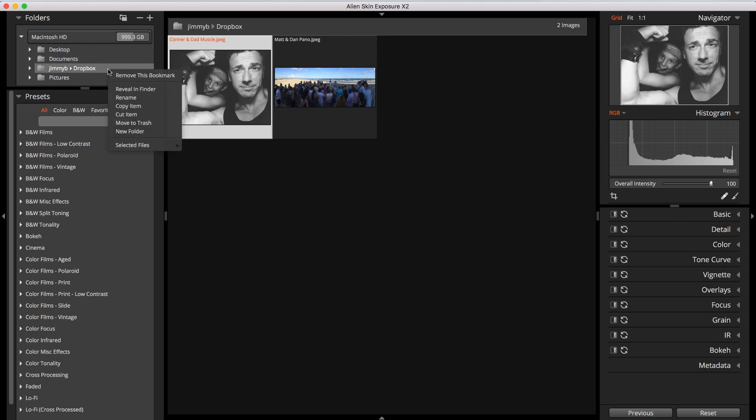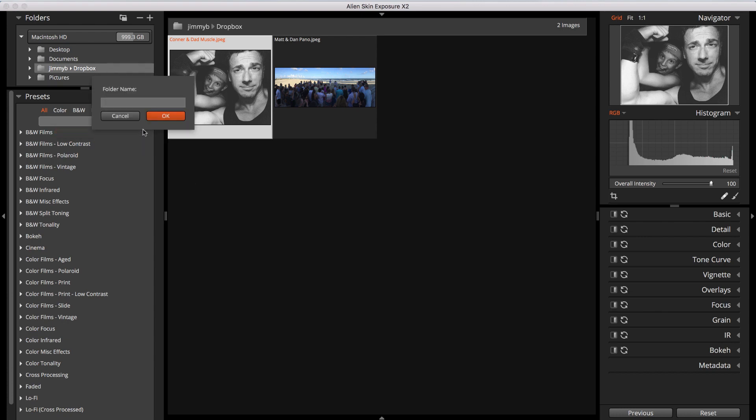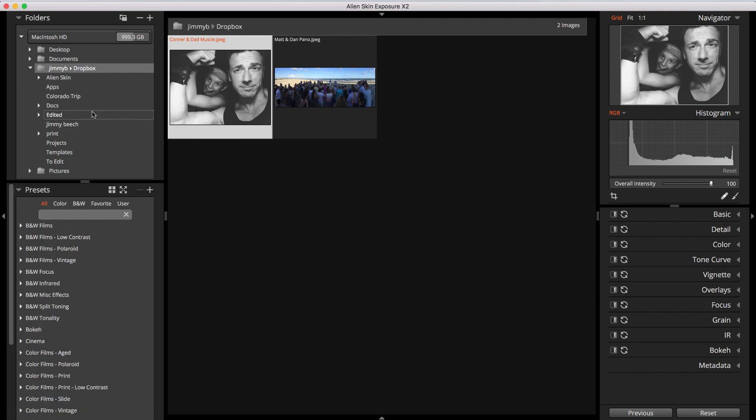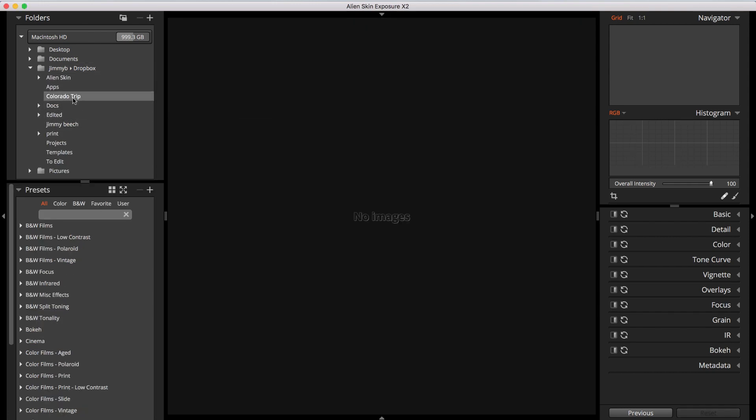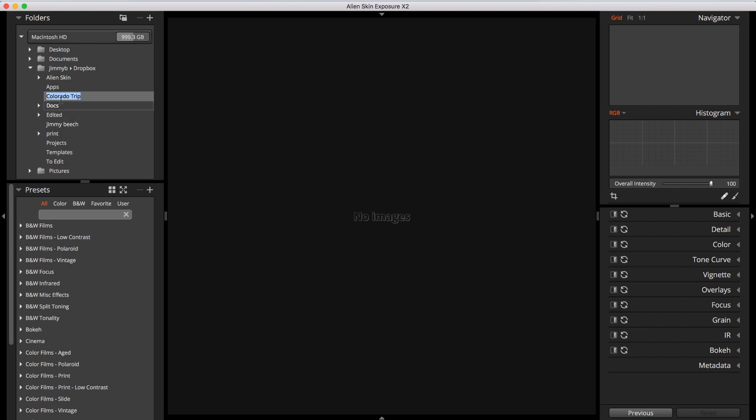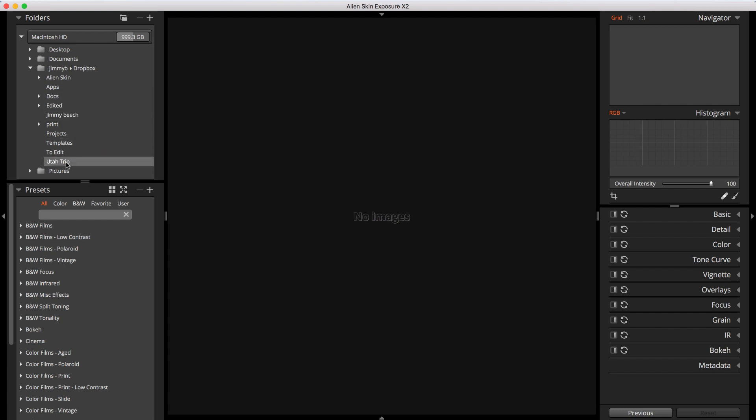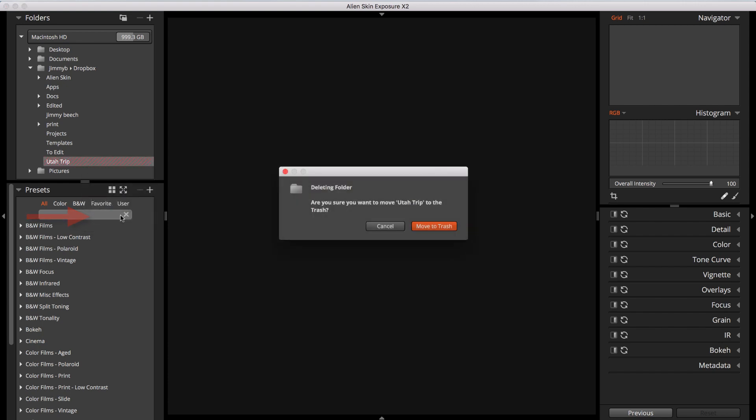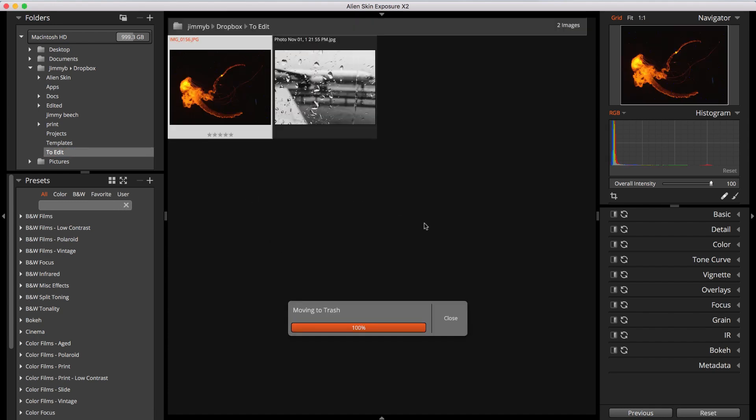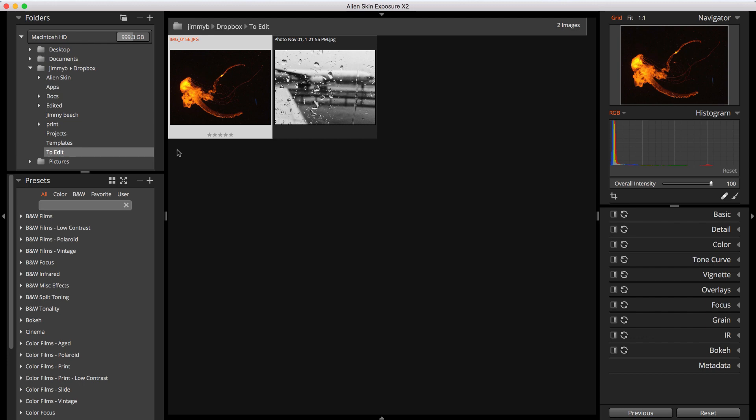You can create a subfolder by right-clicking a folder and choosing New Folder from the menu. Let's call it Colorado Trip. I can rename it by right-clicking the folder and choosing Rename from the menu. I'll change it to Utah Trip. To delete a folder, right-click and choose Move to Trash. You'll be prompted to make sure you really want to delete it. Be careful. This will move the folder along with all the files and folders that it contains to the trash or recycle bin.